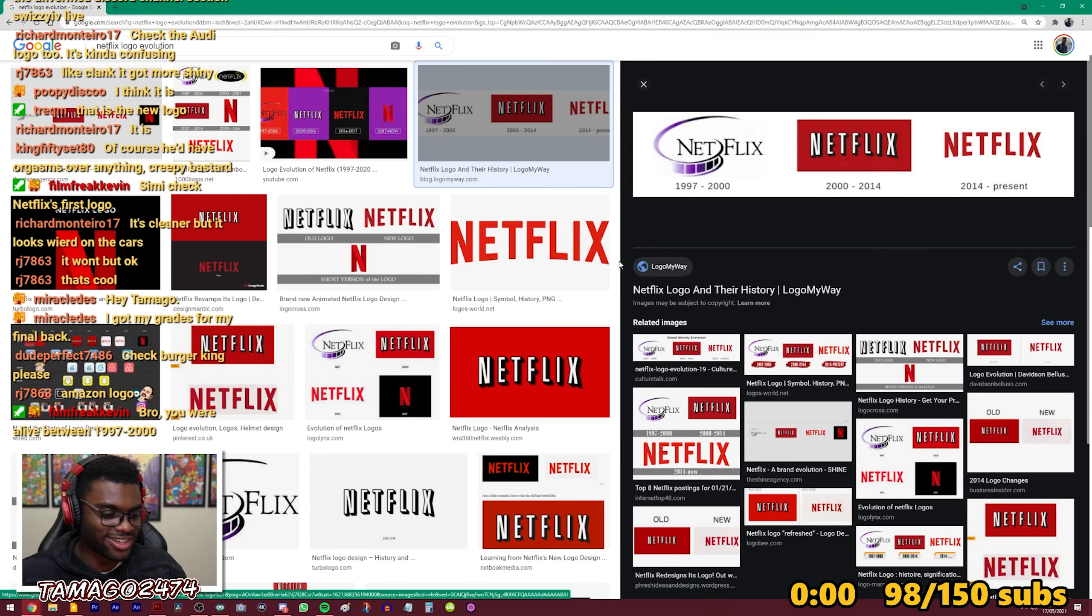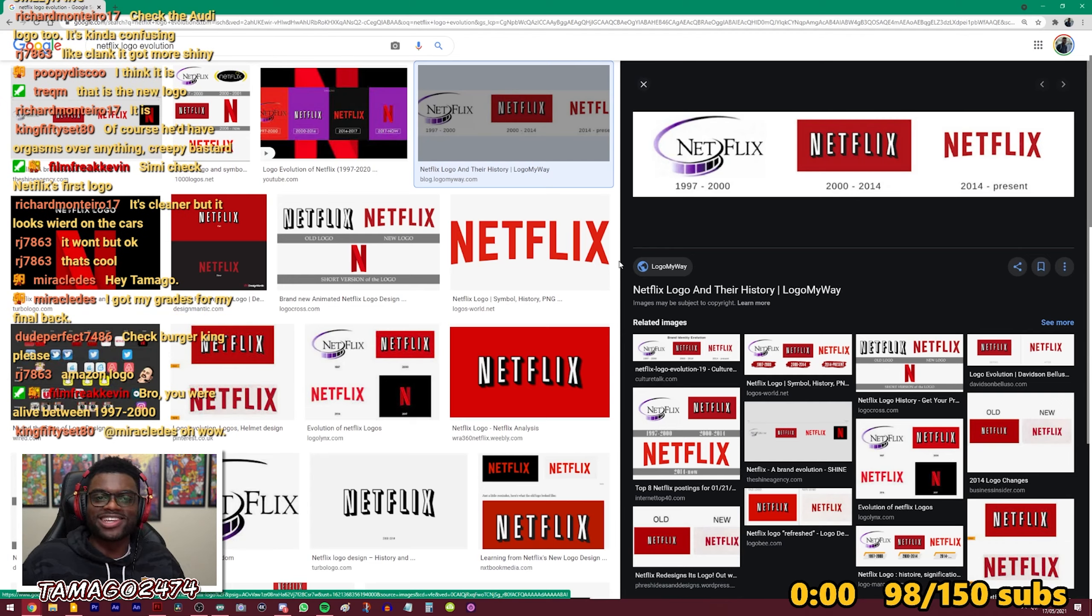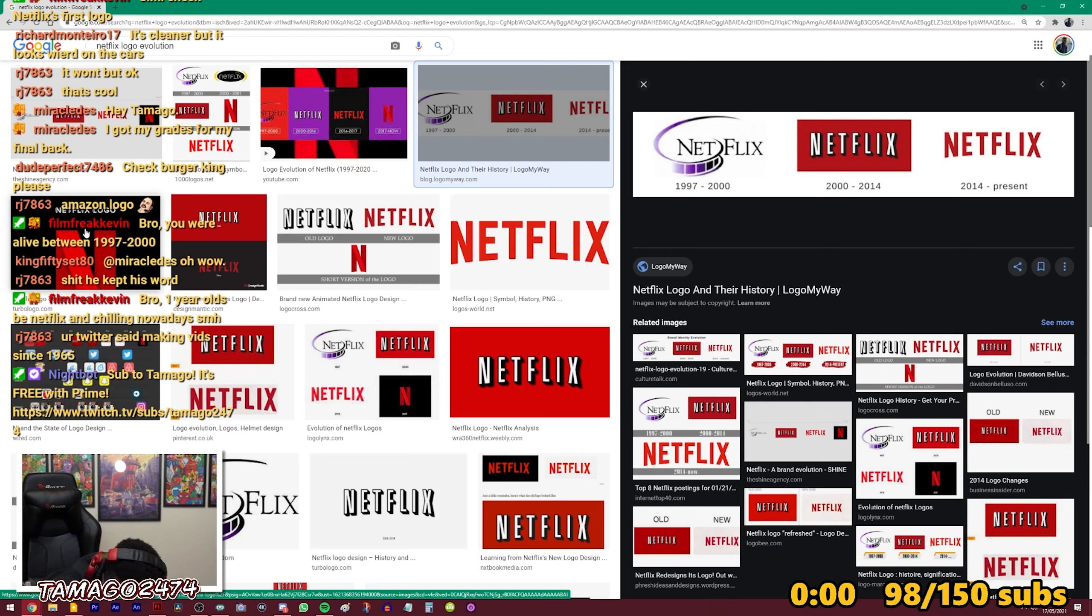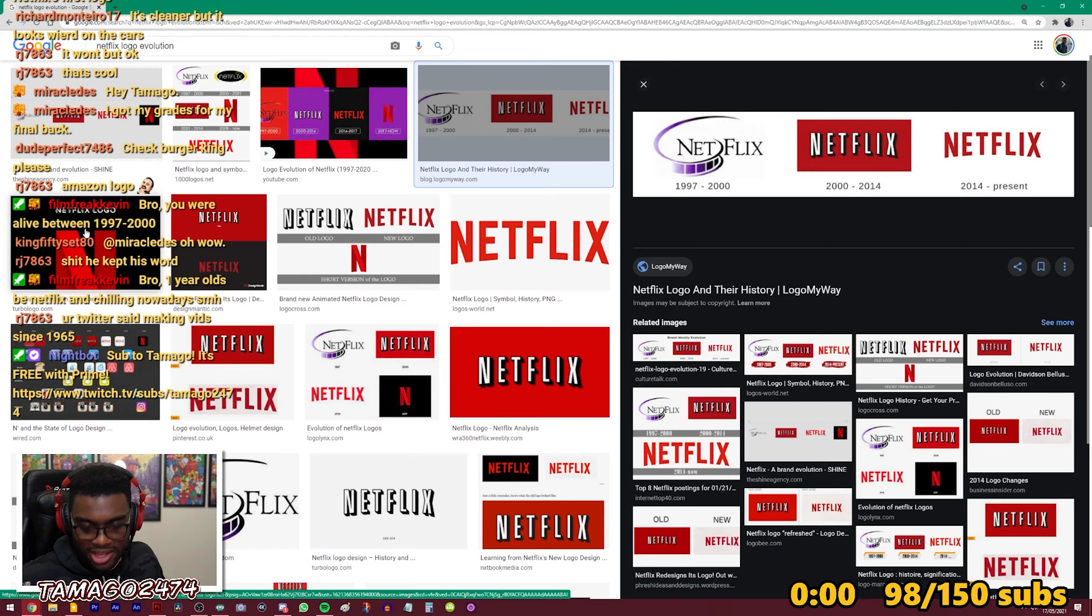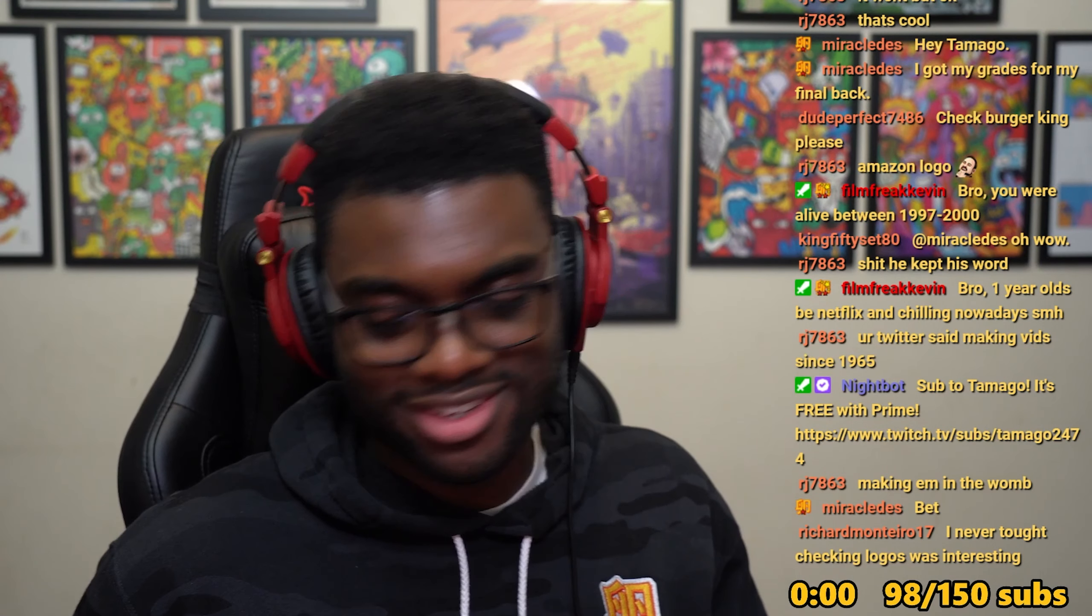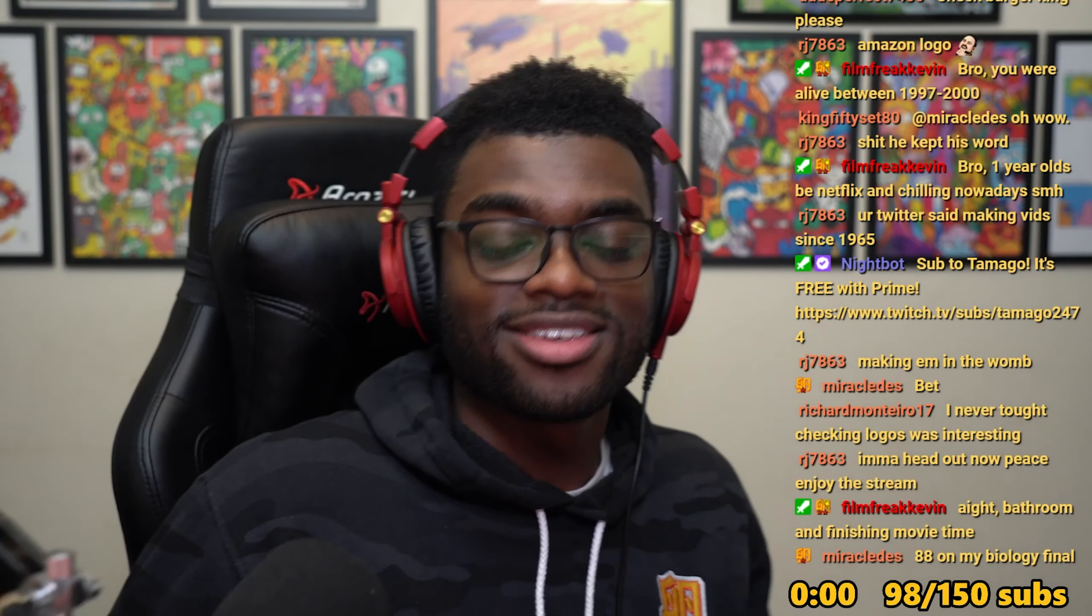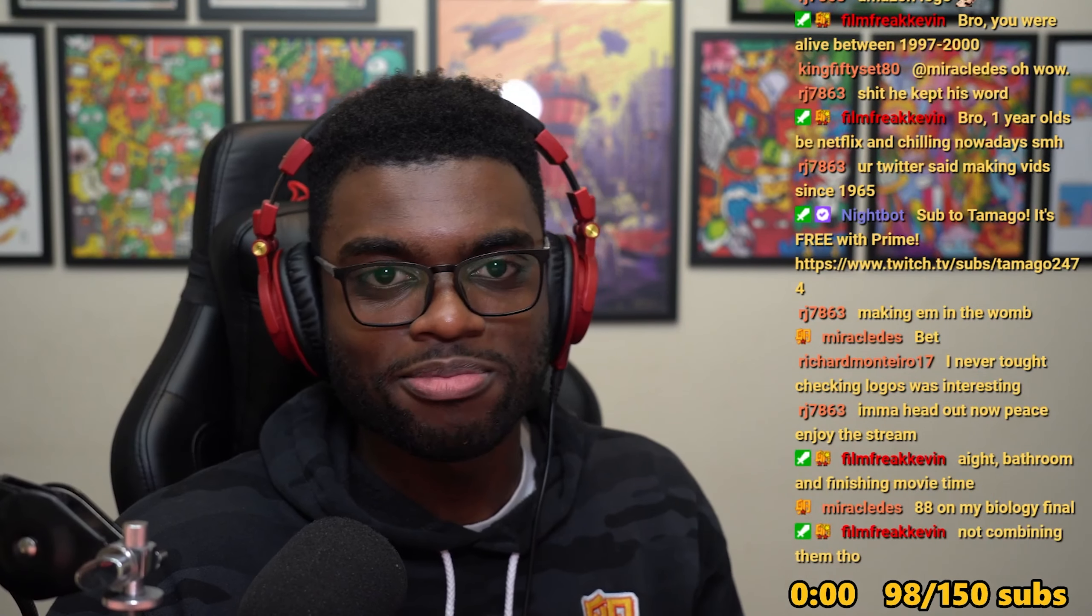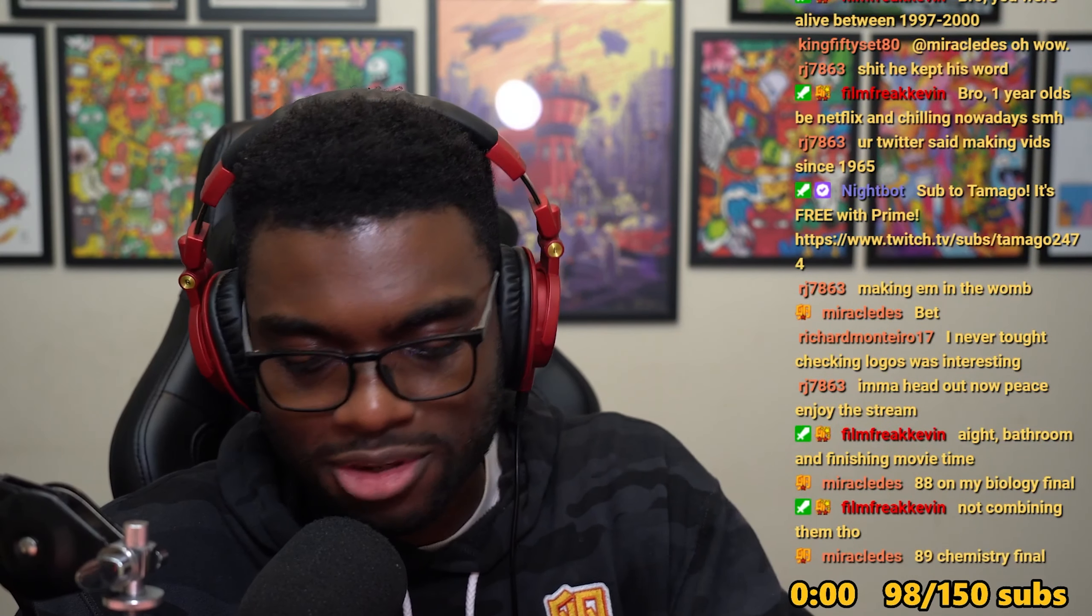No more logos for today. I mean are you, you guys just want to see logos? I kind of want to play Ratchet and Clank three. I'm not gonna lie. We'll check out more logos later. Kevin saying bro, you are alive between 1997 and 2000. Yeah, but it's before my time. I wasn't looking at Netflix at the age of one bro. What's going on bro? One year olds be Netflix and chilling nowadays. Okay, Kevin, I don't know what one year olds you're aware of but I personally am not familiar. Okay, not familiar whatsoever. I never thought checking logos was interesting but alas when you come to the stream anything can be interesting. Aside from today's subreddit was pretty dead but we had some good posts. We had a couple of good posts.